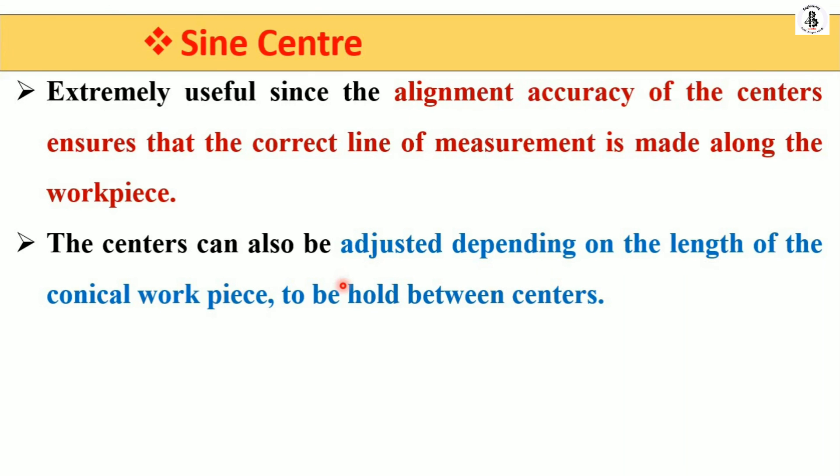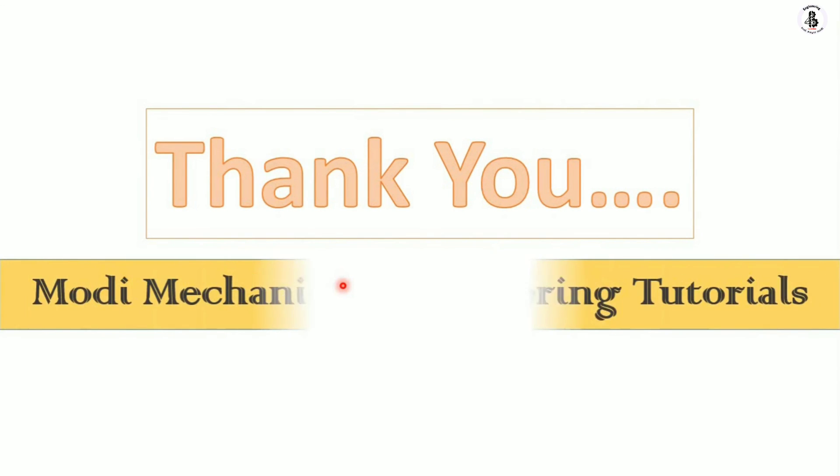I hope you understand this. If you like this, then subscribe and share more mechanical engineering tutorials. Thank you so much and keep watching.